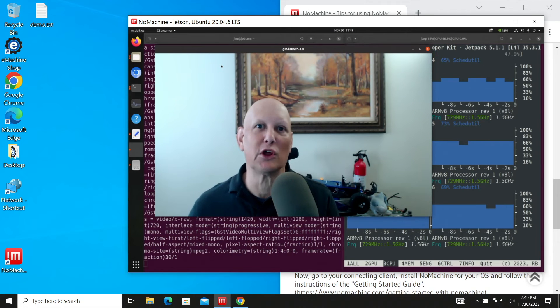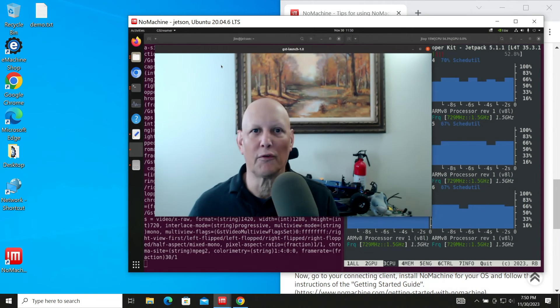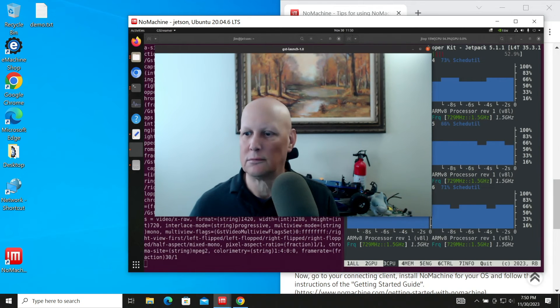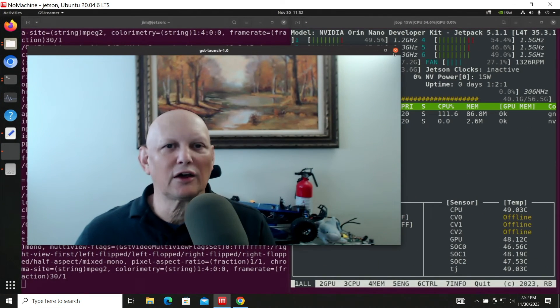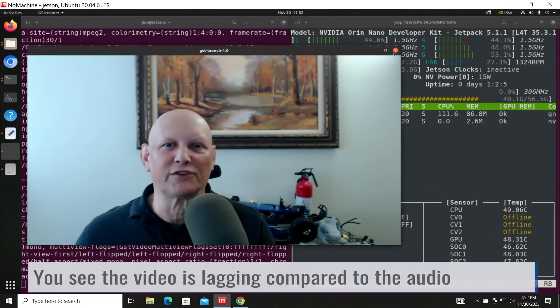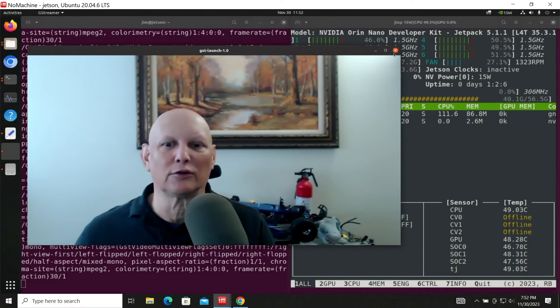I installed NoMachine on a Jetson Orin Nano. We're over here in our Windows box. Let's expand the NoMachine window. You can see that the frame rate's a lot better here on the Jetson Orin Nano than it was on the Jetson Nano.